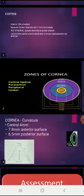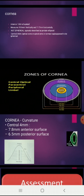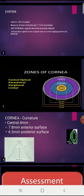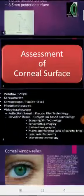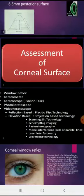Next is about the radius of curvature of the cornea. When considering the central 4 millimeter area, the anterior radius of curvature is 7.8 millimeters and the posterior radius of curvature is about 6.5 millimeters.